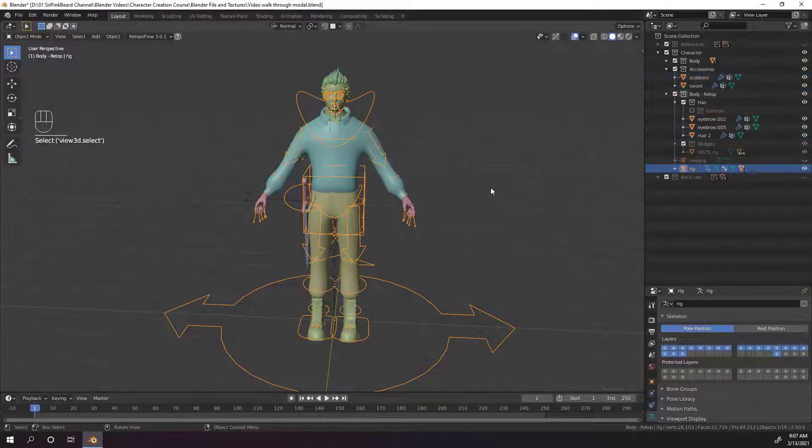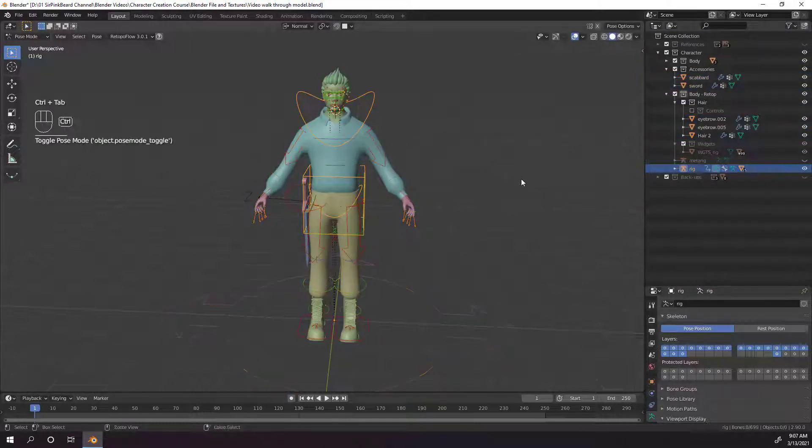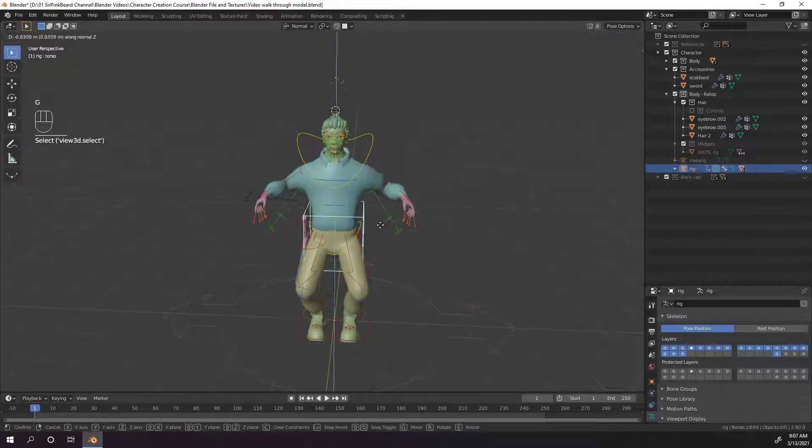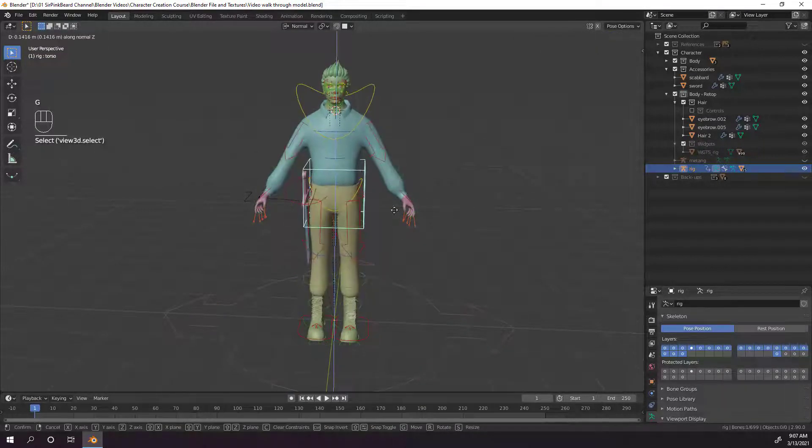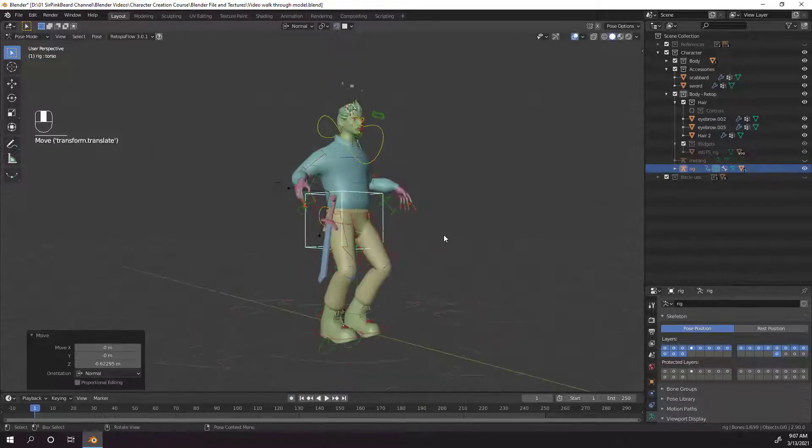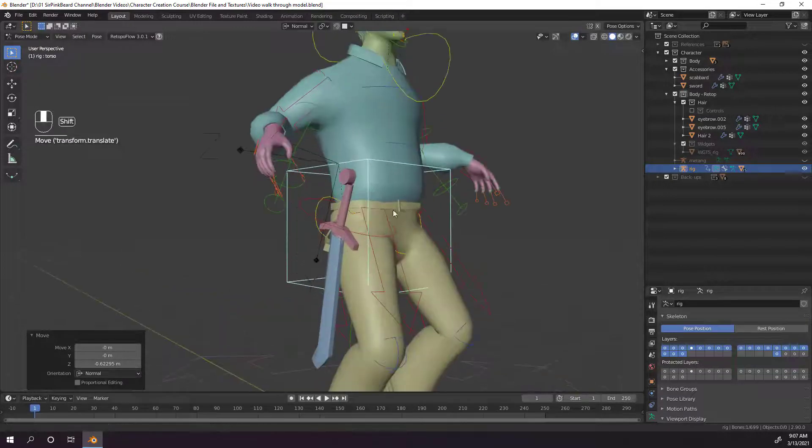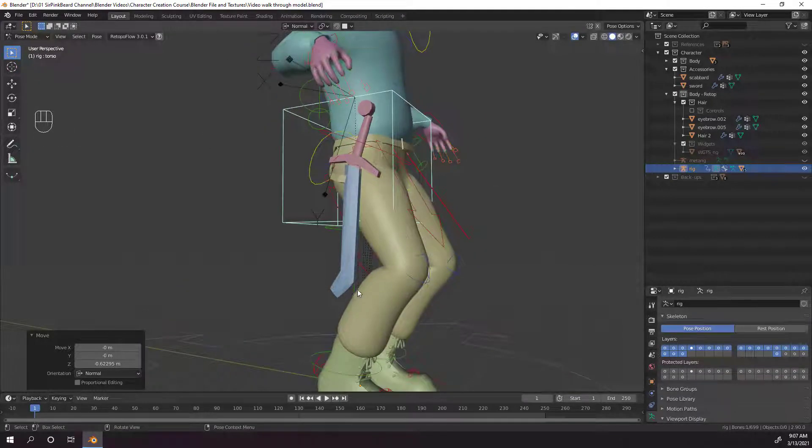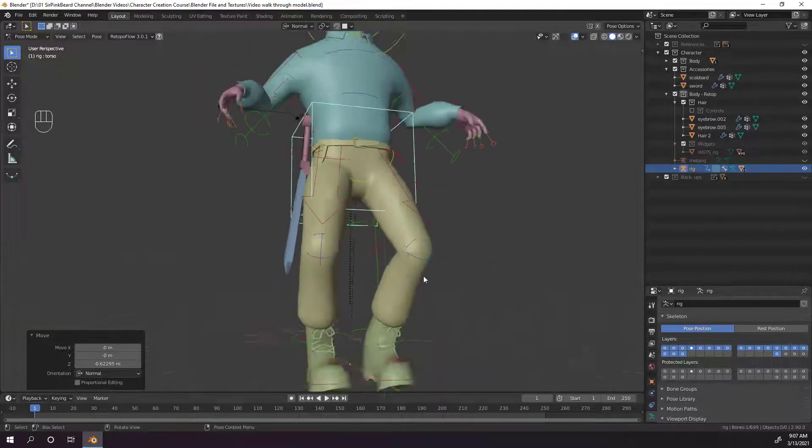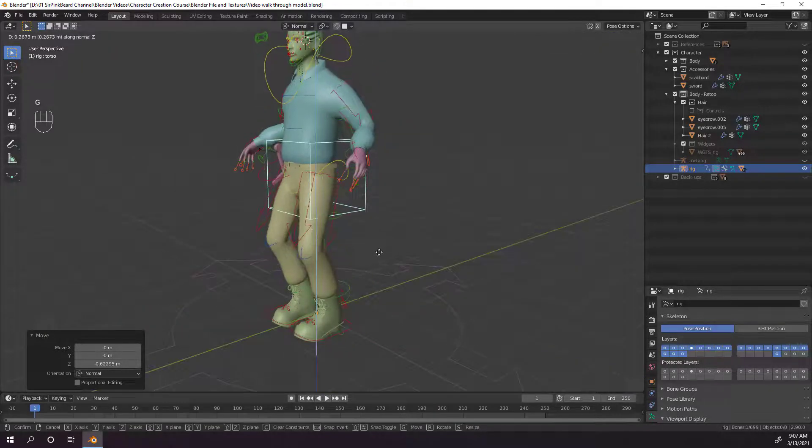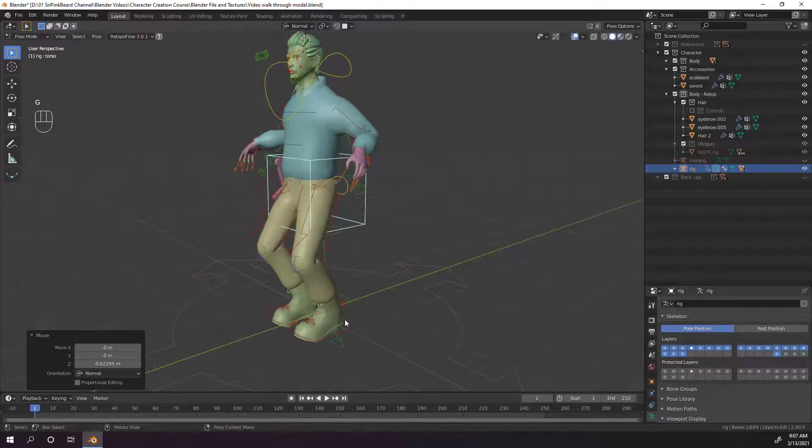Now that the weights are applied, let's hide our meta rig, go into pose mode on the rig, and we can play around a little bit. Now, some things that we can see are weird, like the sword and scabbard definitely shouldn't be bending, but don't worry about that, we'll fix the weight painting in the next video.